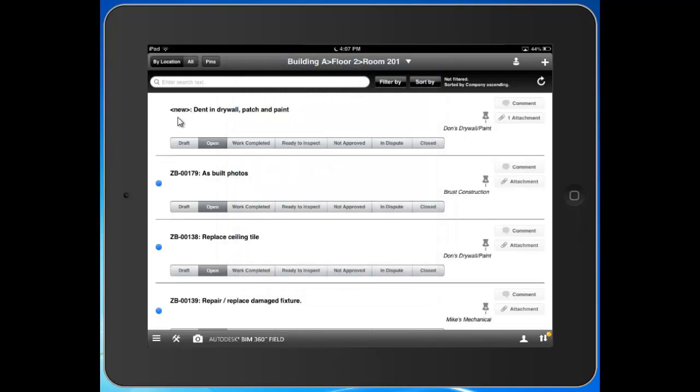So that's issue tracking. You can see here we created our issue, we provided the corrective action, we assigned it out to a subcontractor, took a photo, marked it up. And we'll use this status field to track it through completion.